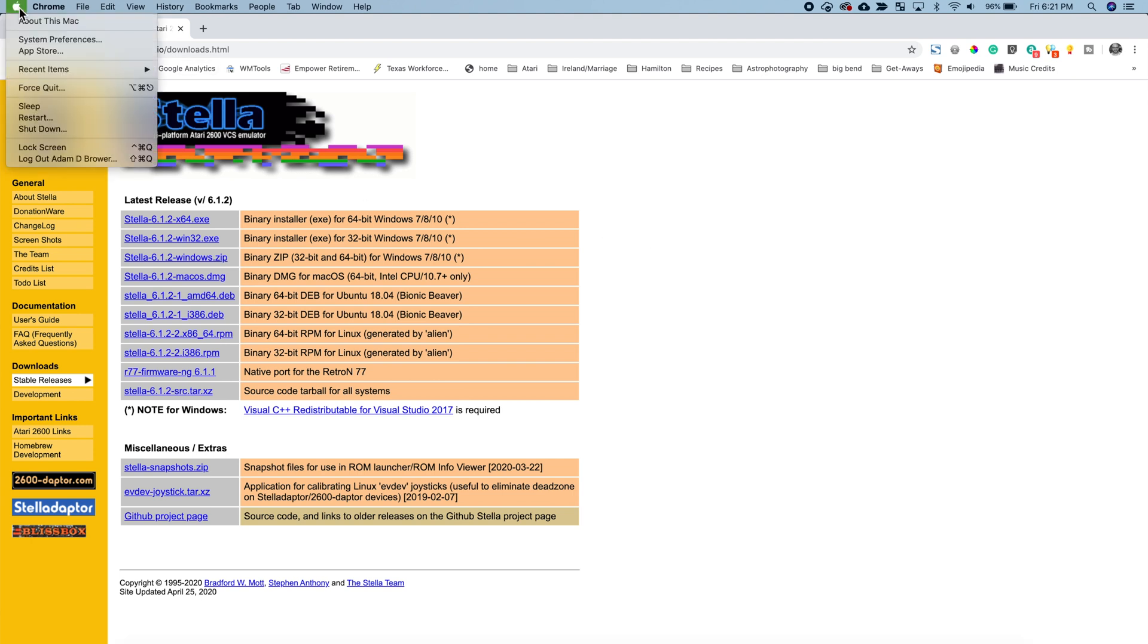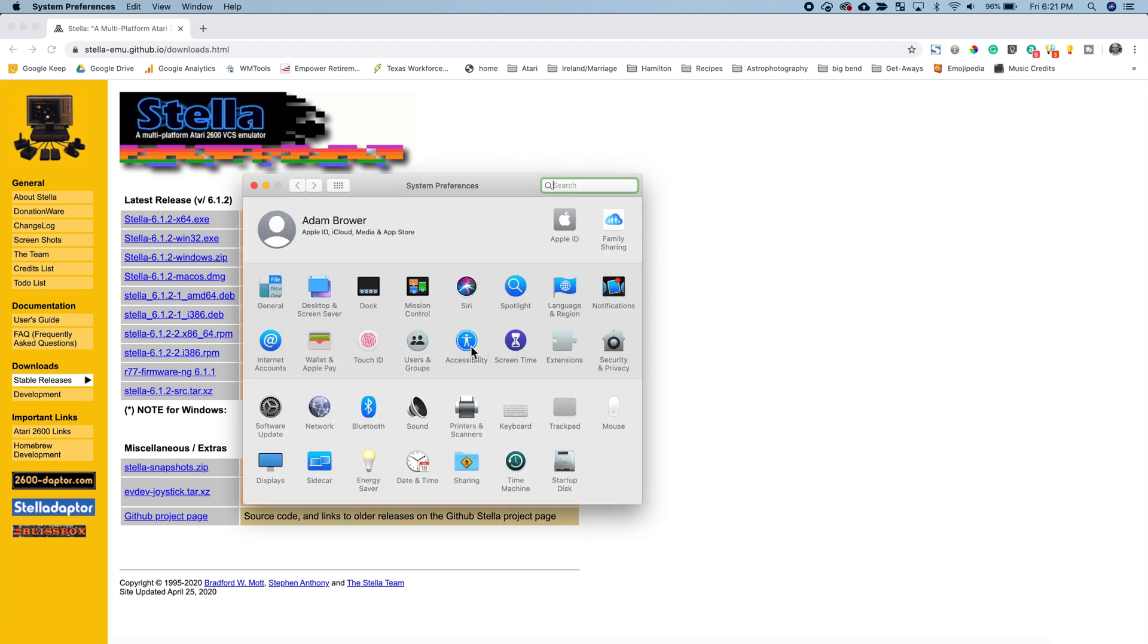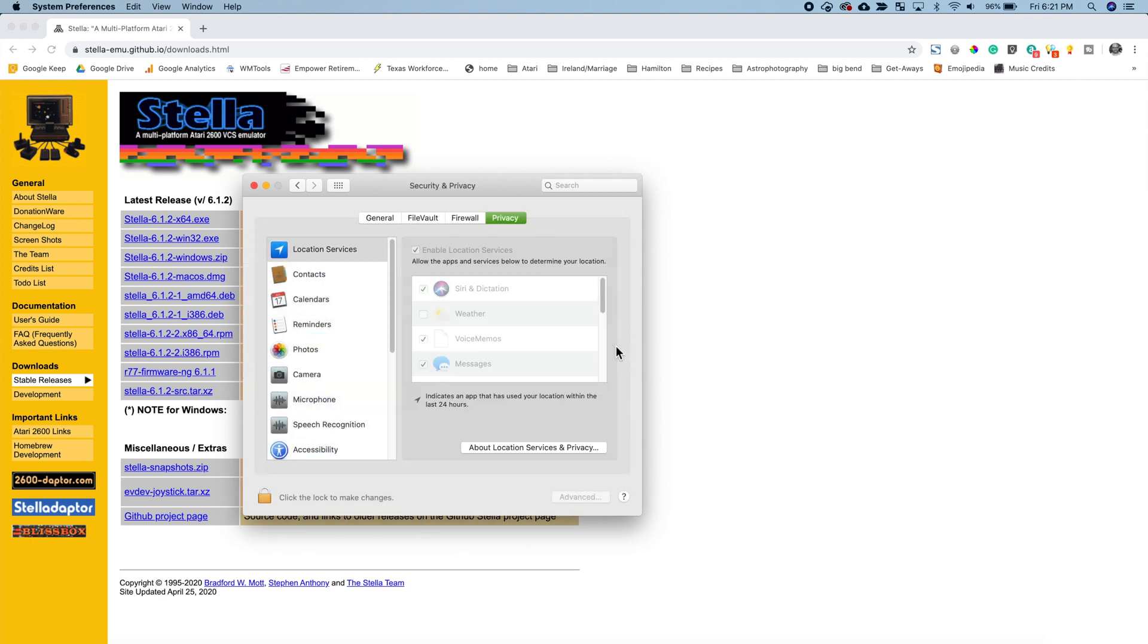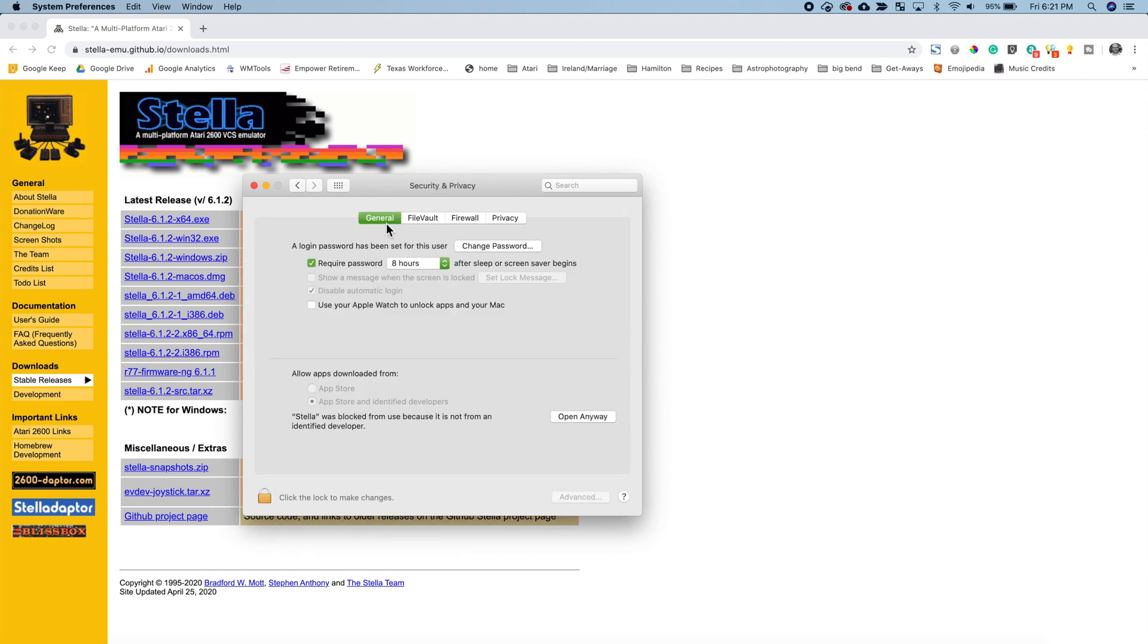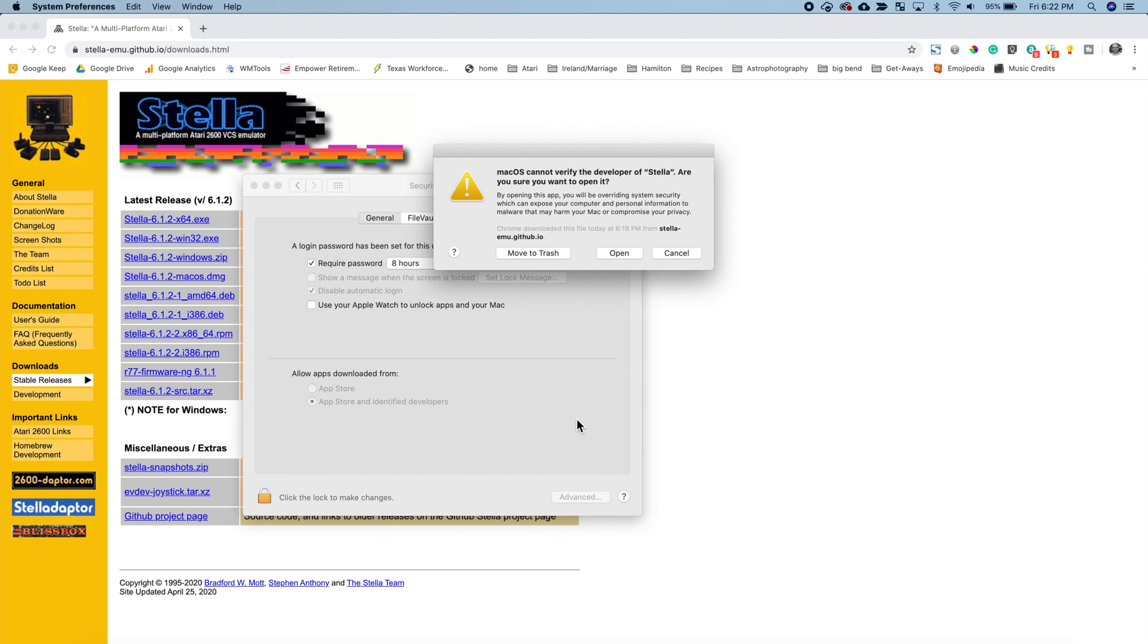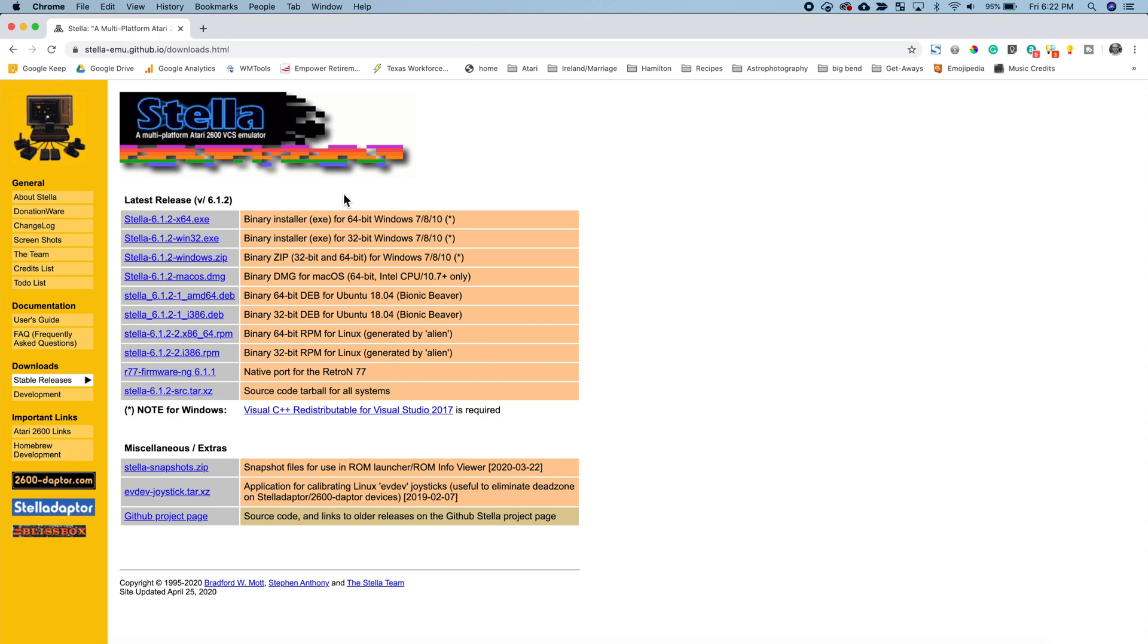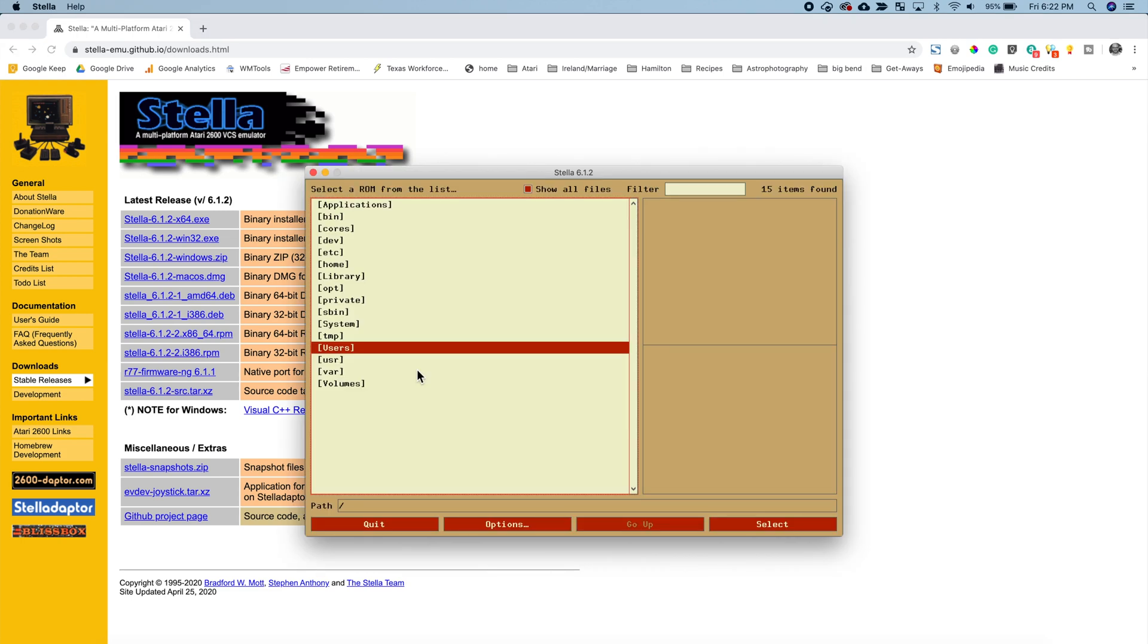What we'll have to do next is go into our system preferences and under security click on the general tab here and you'll see Stella was blocked. We're going to say open anyway and once you do that it should be good to open again. So now Stella is installed.